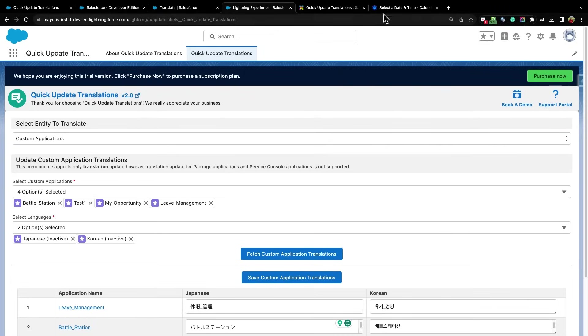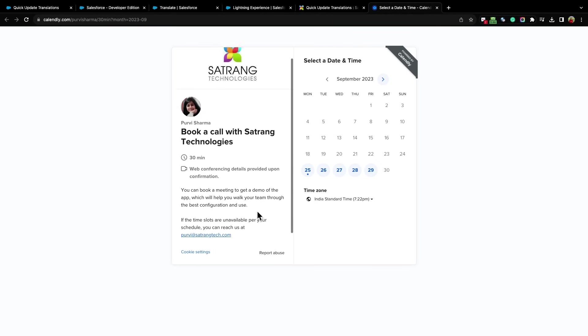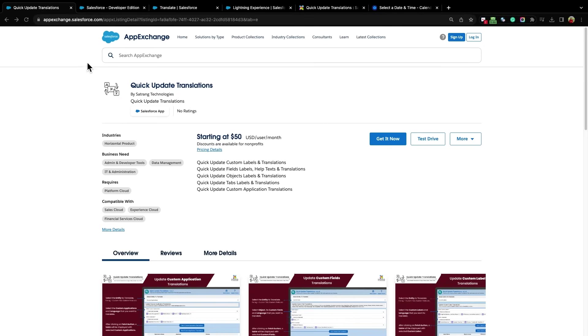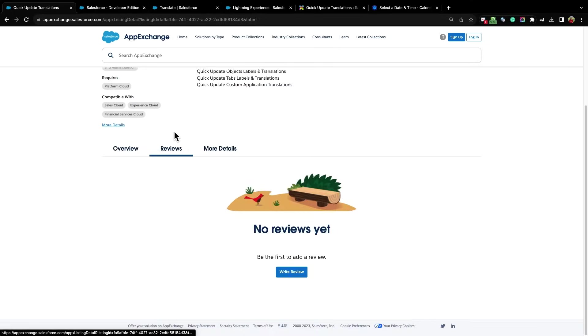This is the Book a Demo option, where you can book a demo with our team according to your date and time preferences. You can experience the complete app from AppExchange Test Drive, or click on Get It Now to test it in your org. From here, you can check the reviews of our app. Thank you.